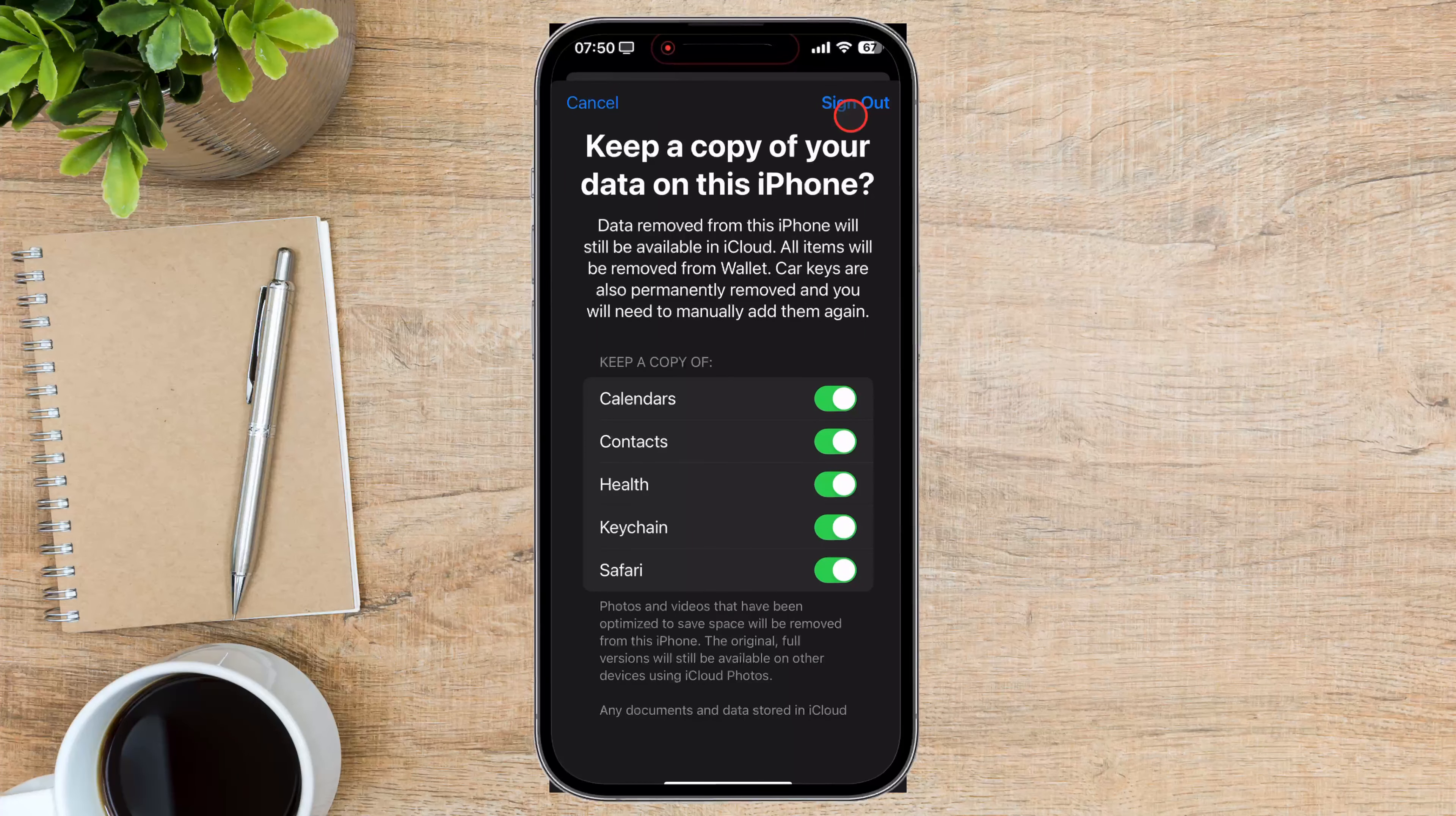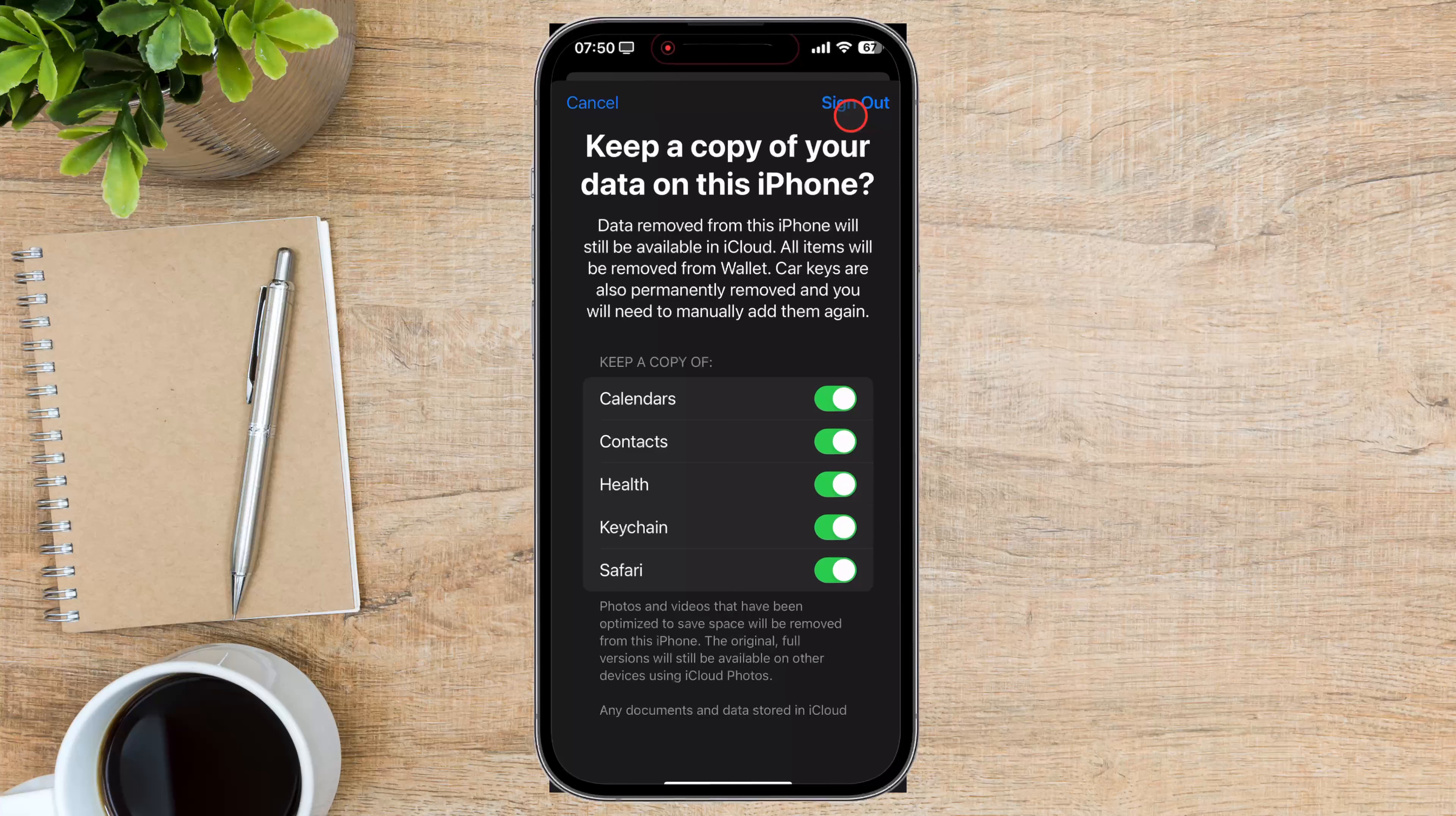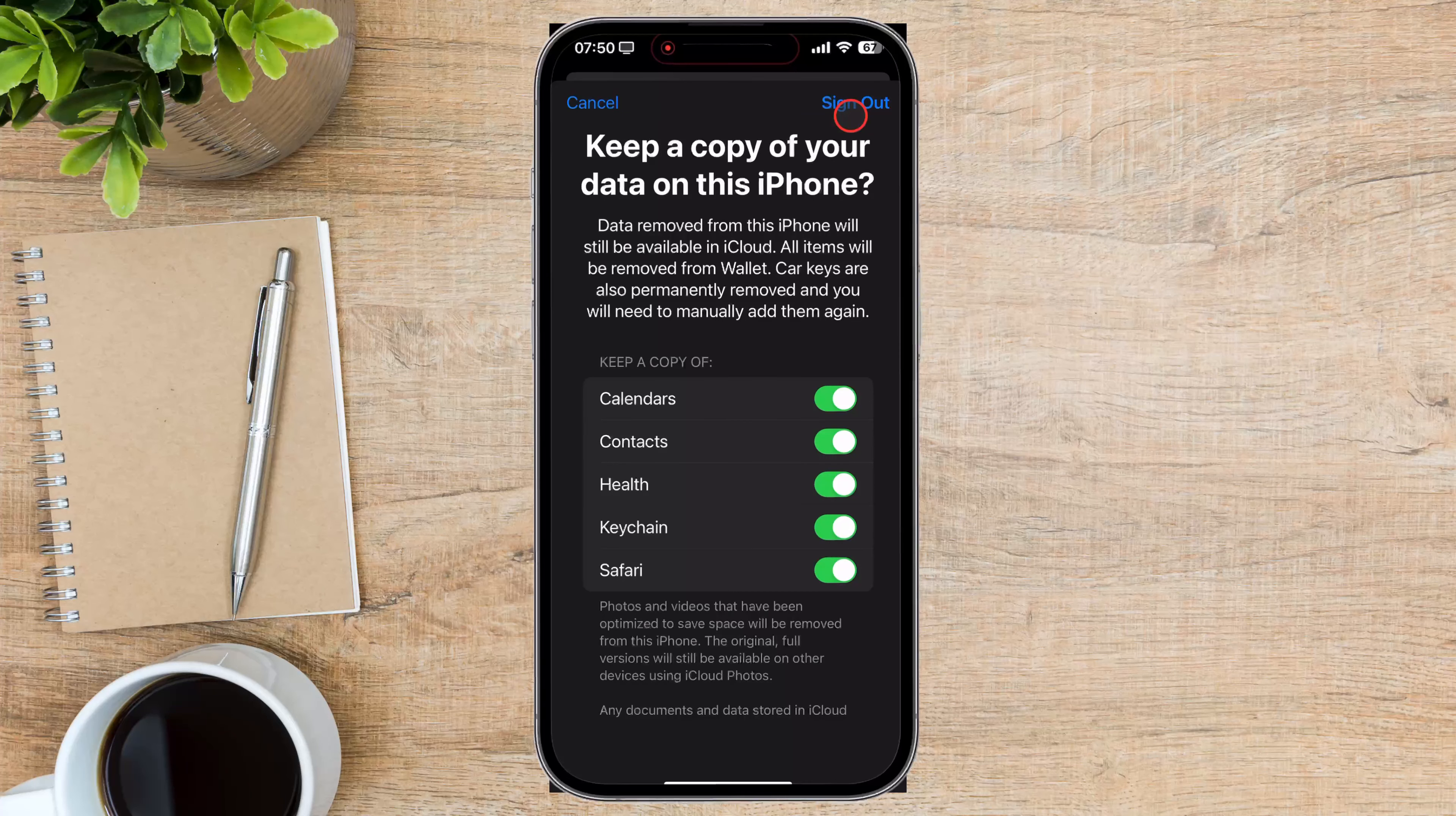Device management. If your device is managed by an organization, you might need to contact the administrator to remove your iCloud account.